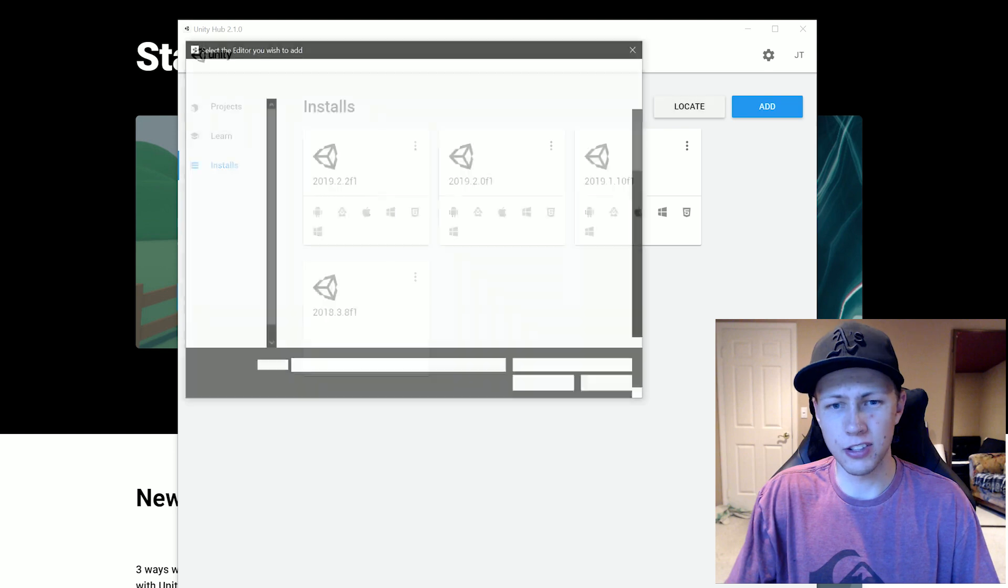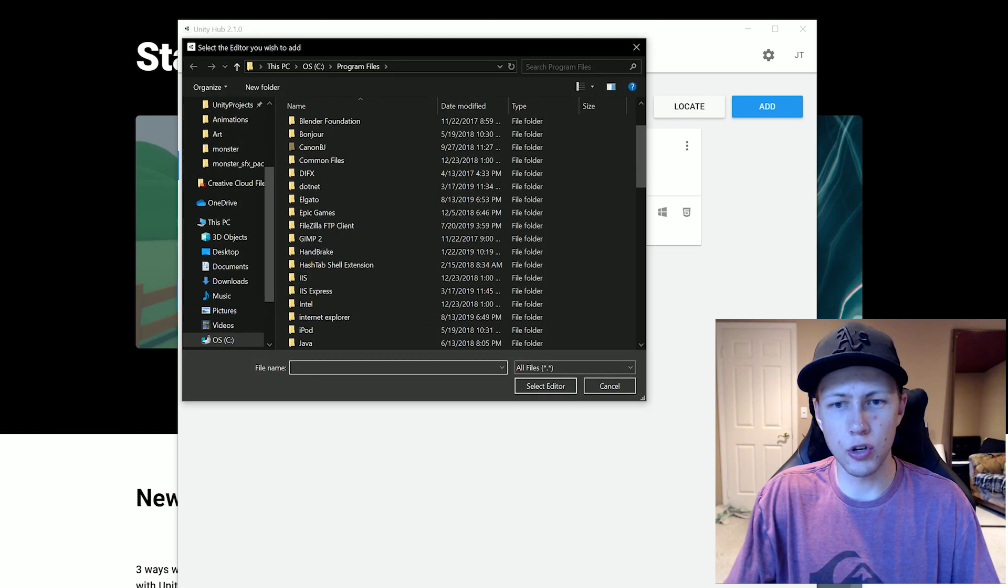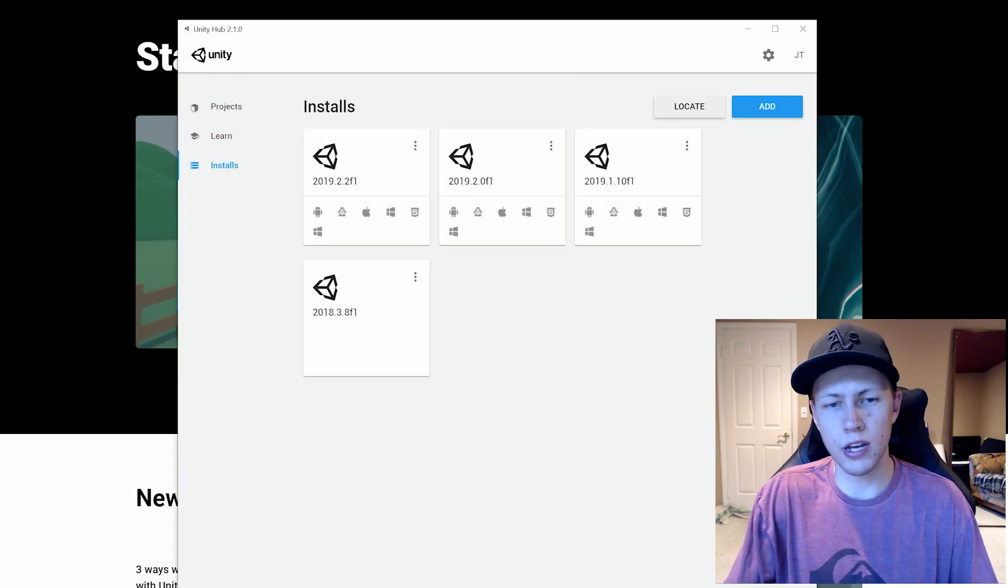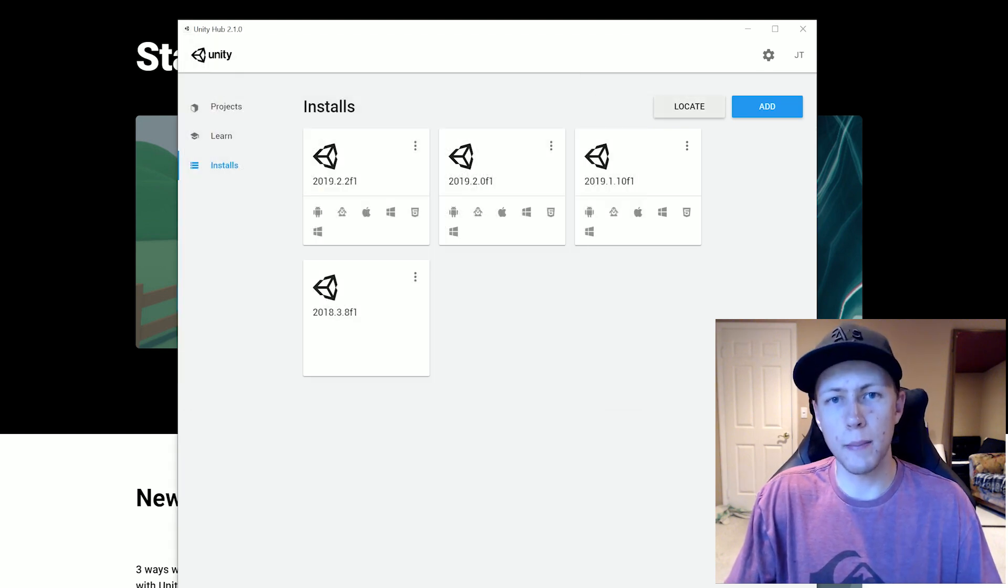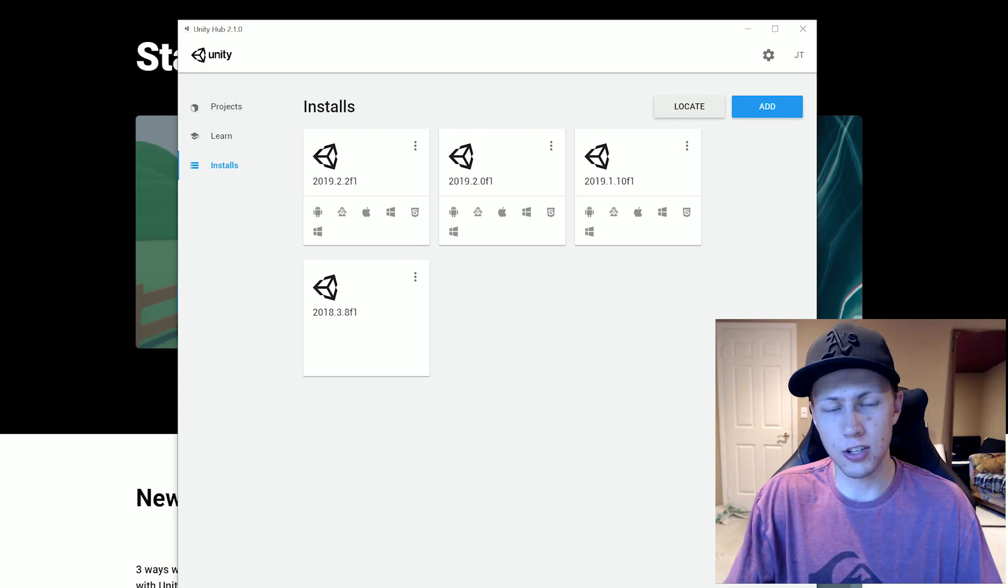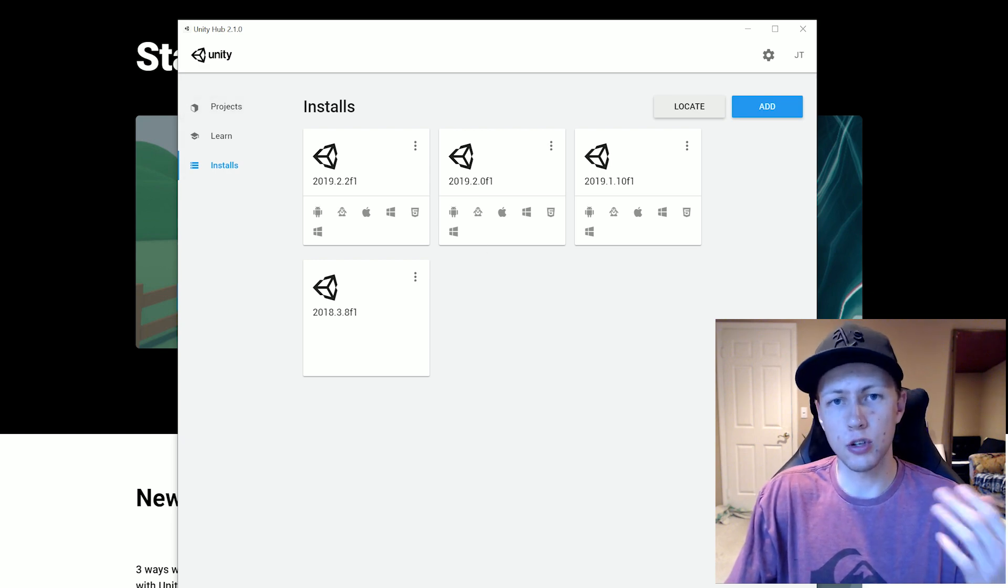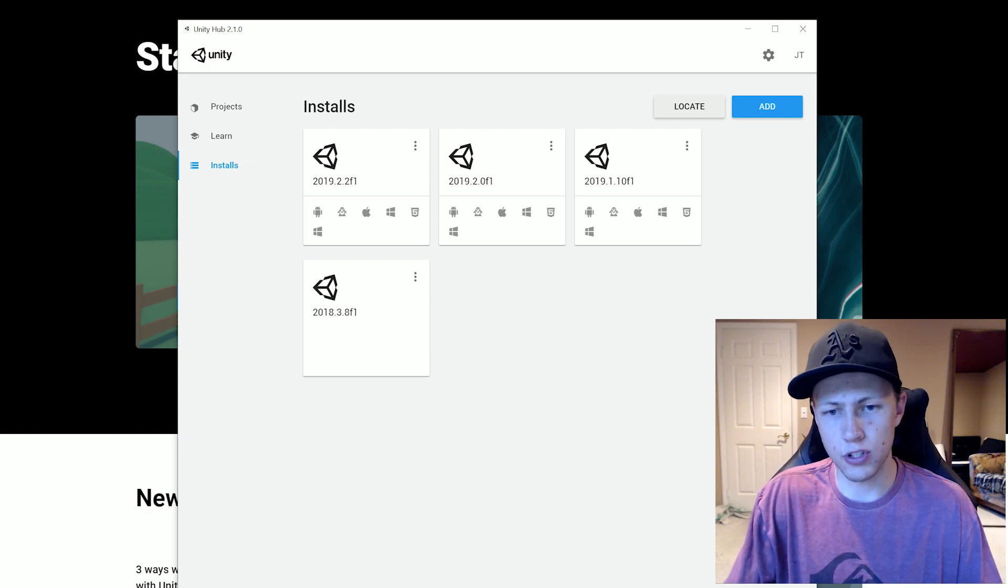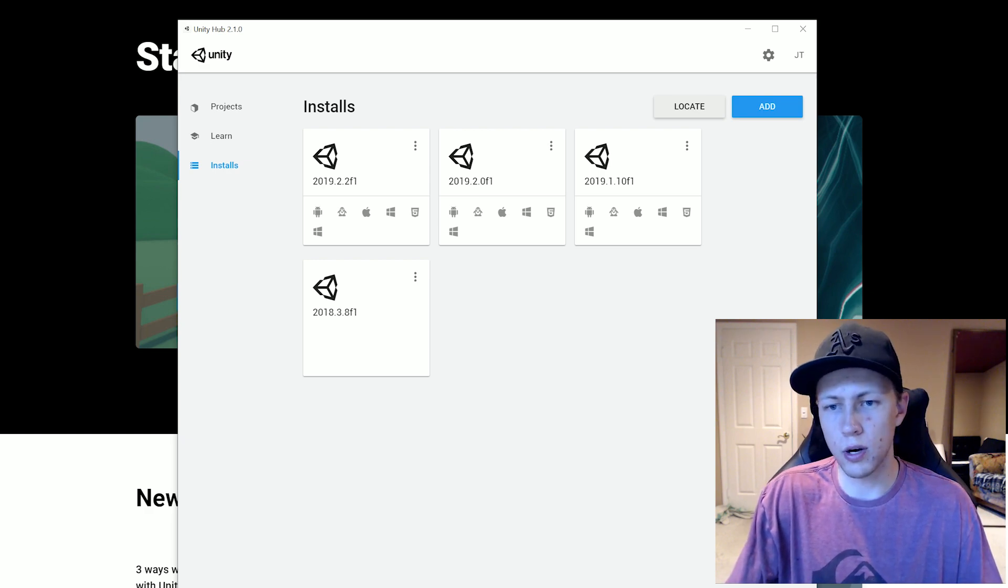So basically you just hit the locate tab and then you go to your actual install directory. And then you can manage the install through here. And you can create new projects on that older version of Unity. So it's pretty nice that they've integrated this with older versions of Unity as well.